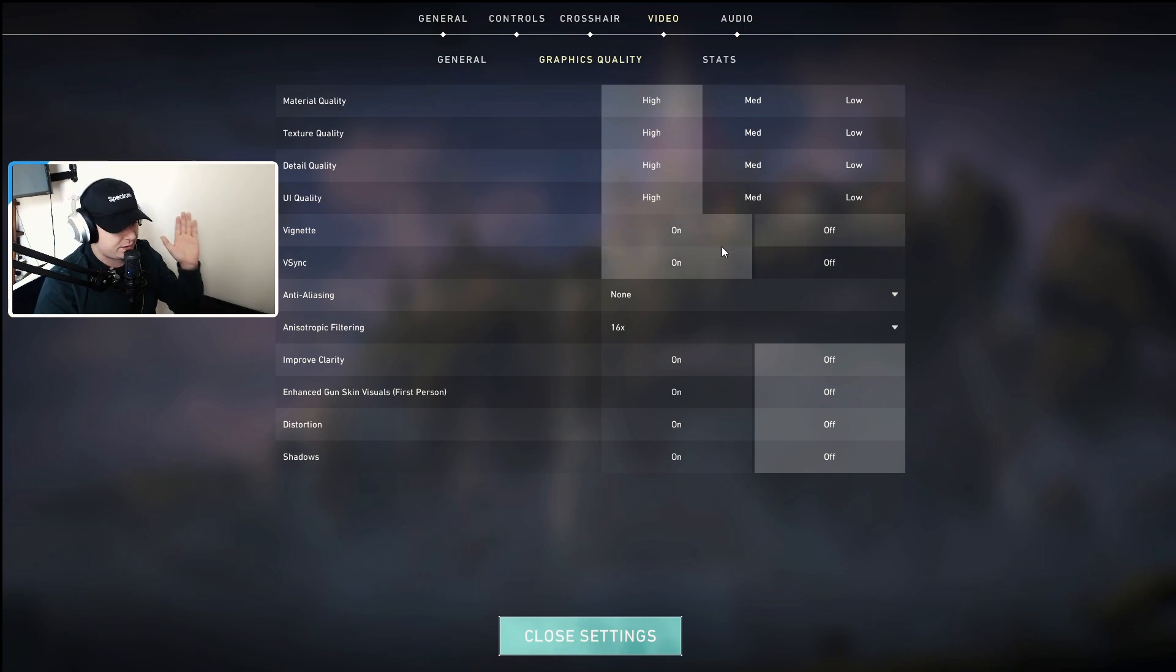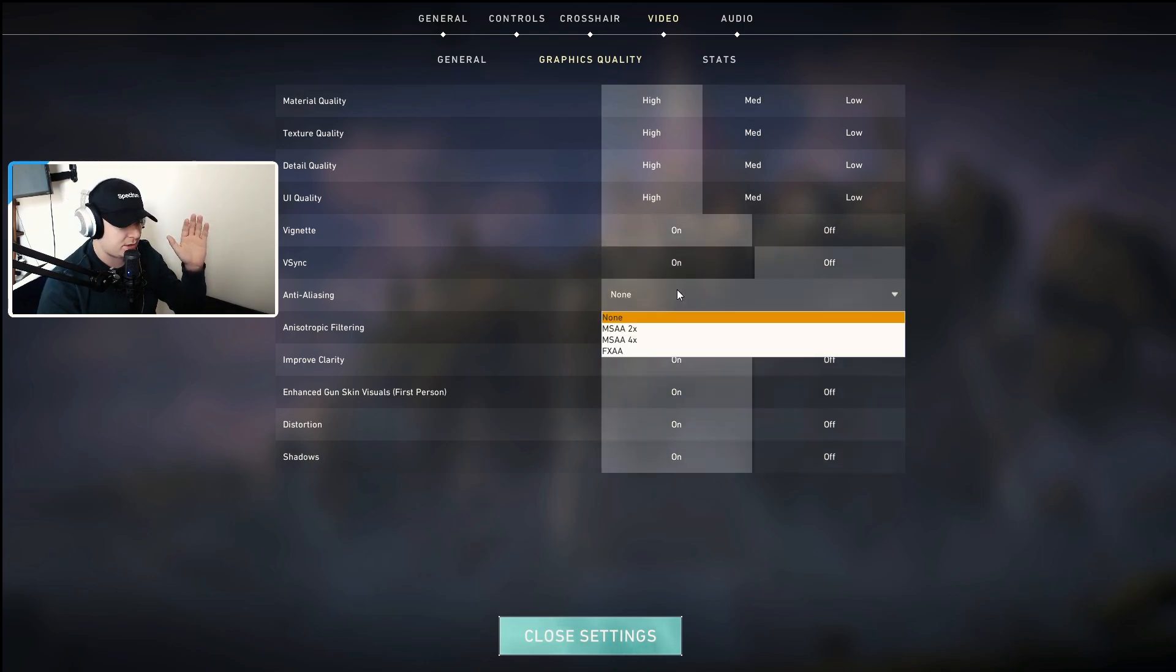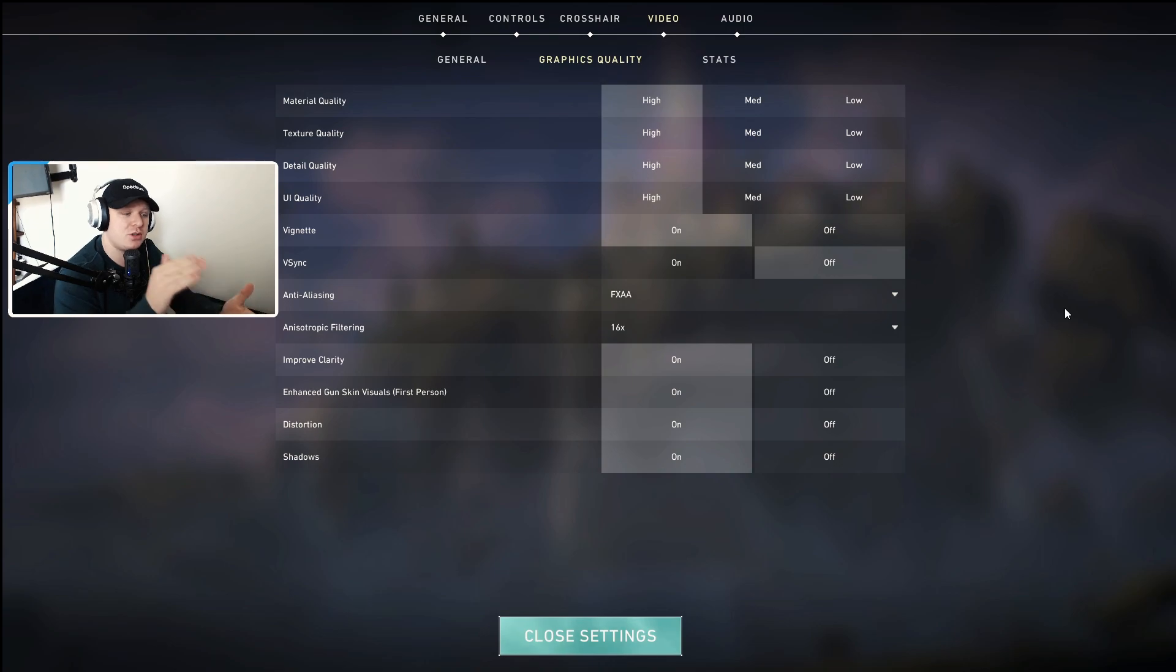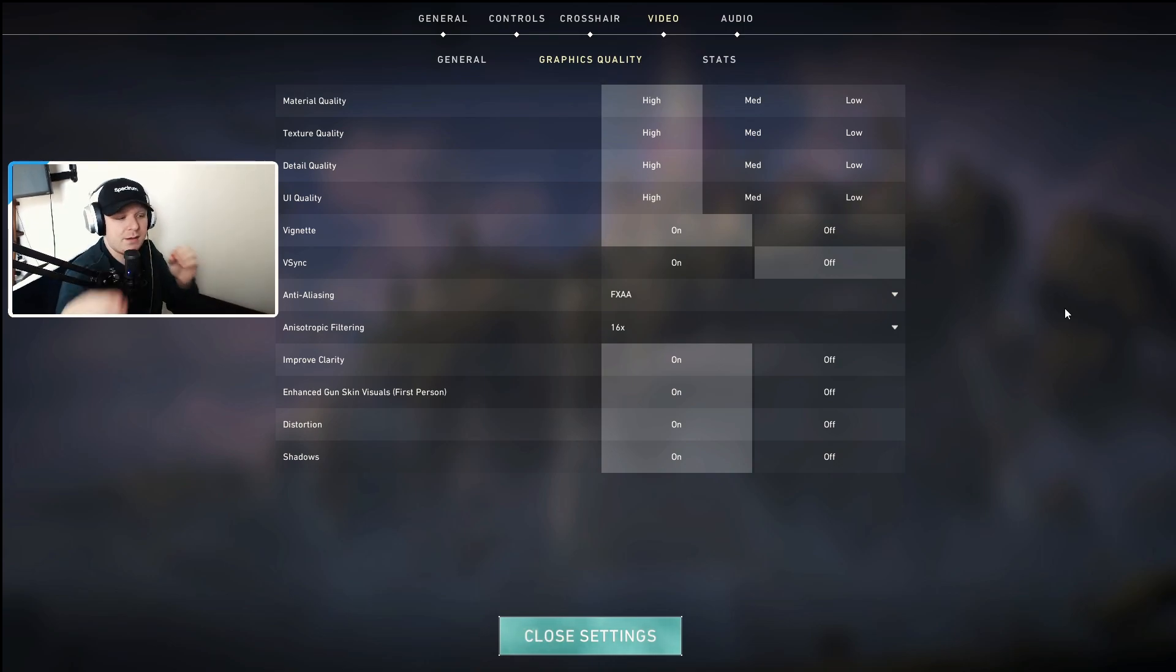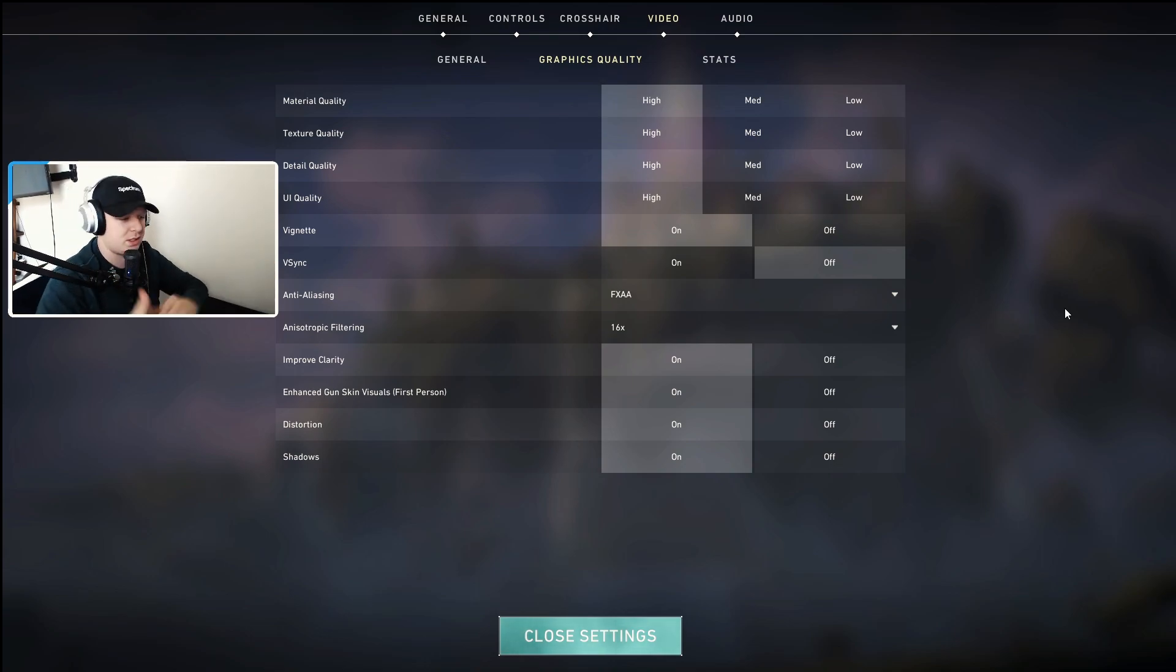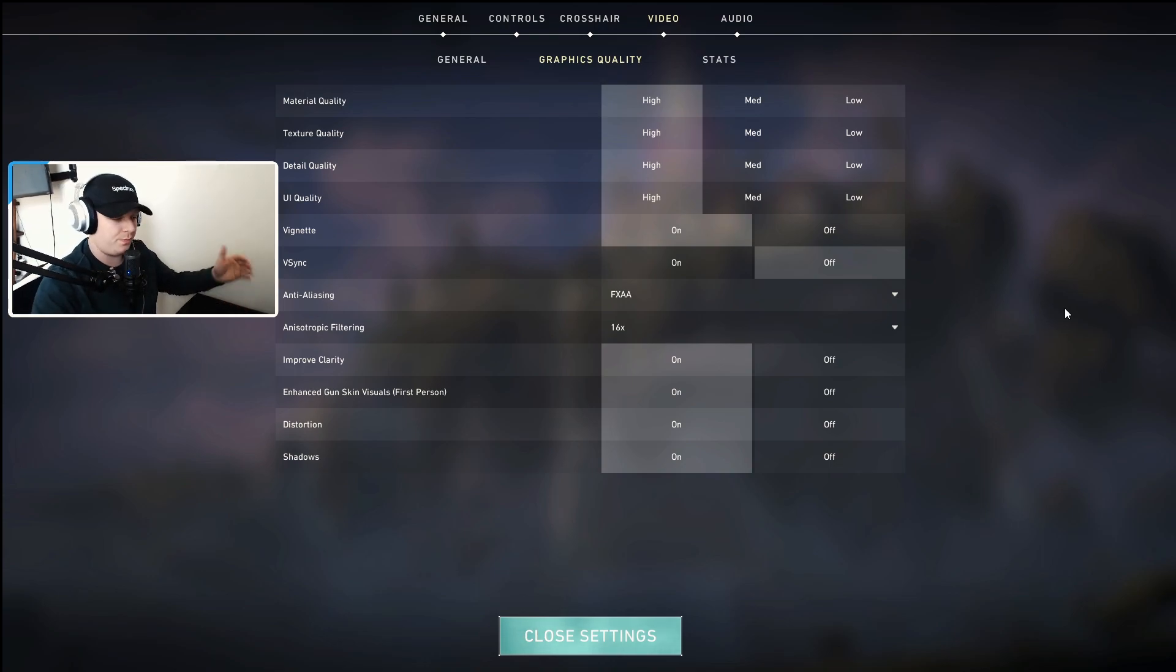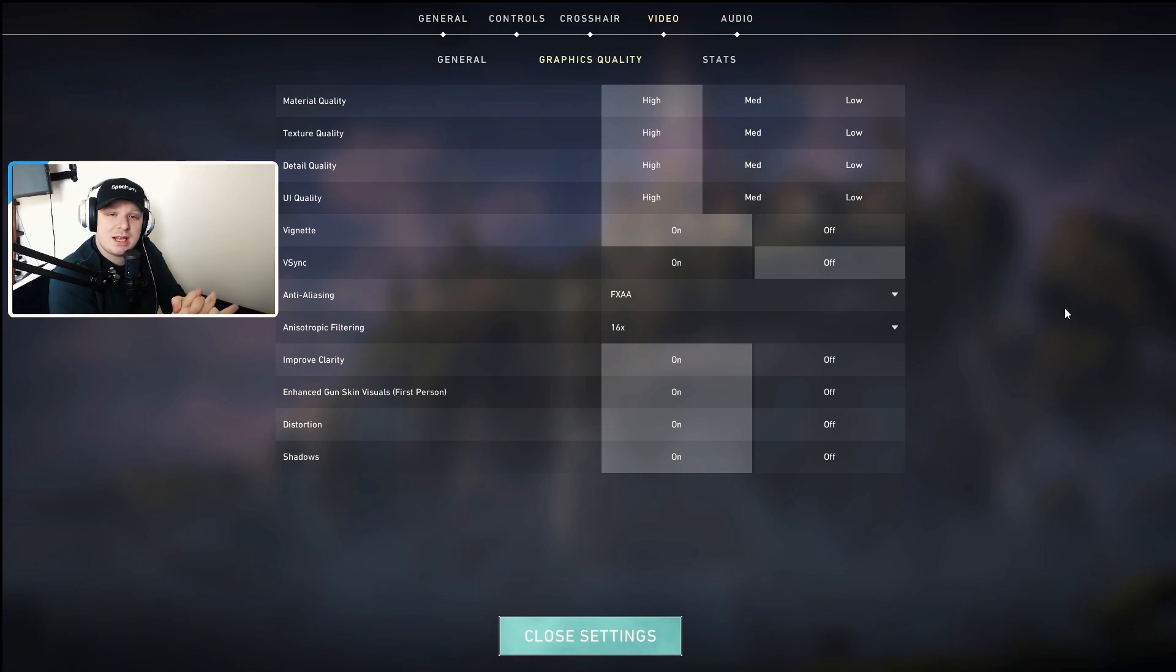And I don't care how low-end of a PC you have, keep VSync off. VSync is garbage. Don't mess with it. Use this Graphics Quality section to tinker, plug and play, figure out what works. What do I value? Graphics over performance? Performance over quality? That's pretty much it, guys.